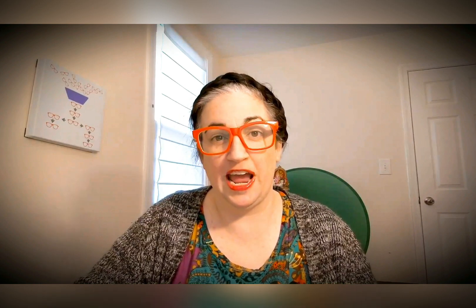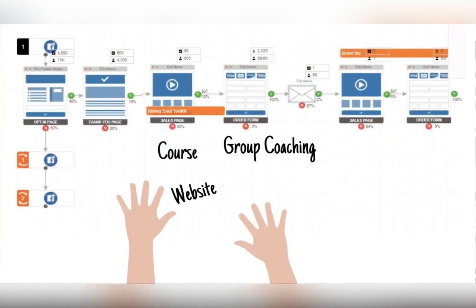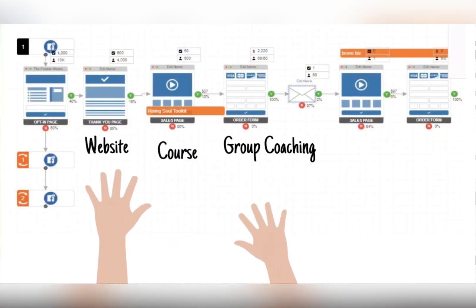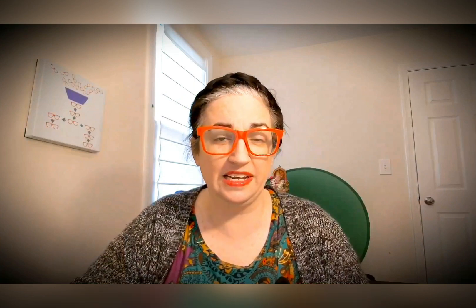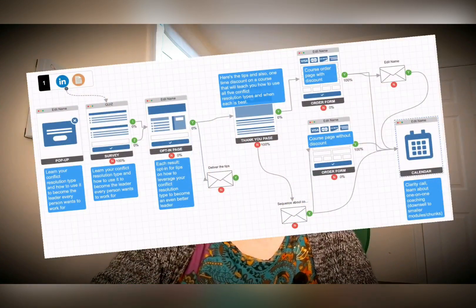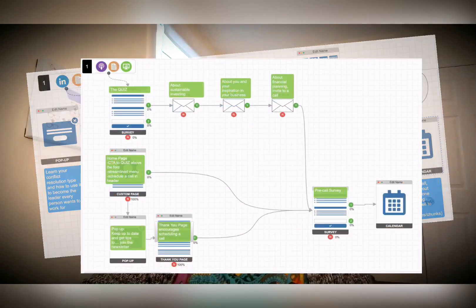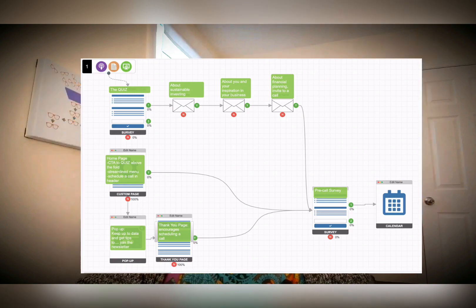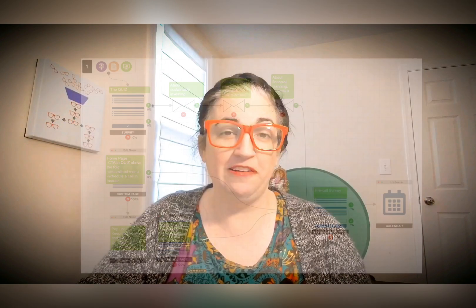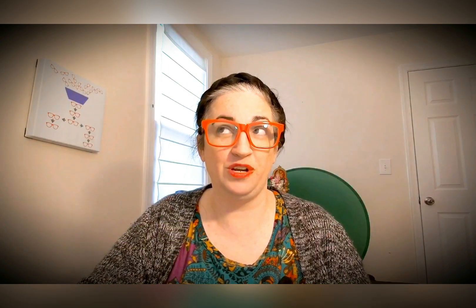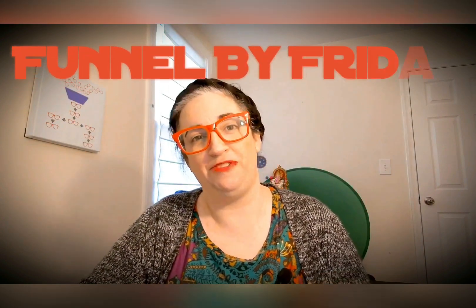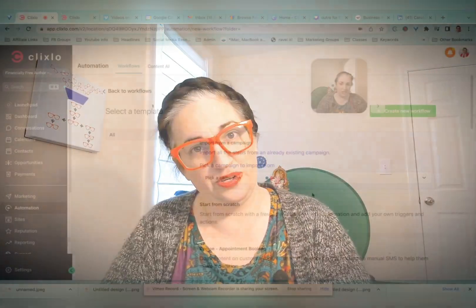This video is sponsored by me. Schedule a funnel mapping strategy session and together we'll go through your business, your goals, your plans, and you will come away with a custom diagram of your ideal funnel. You'll also have the option to have me build it for you in just one week with a funnel by Friday. So click the link in the description to schedule your session.